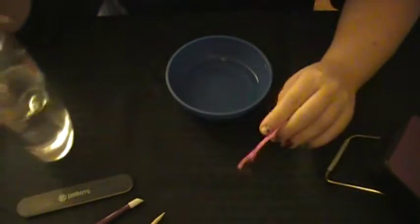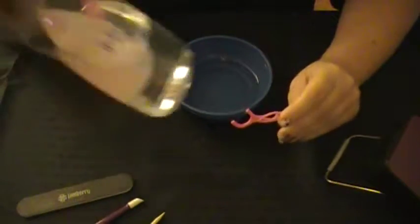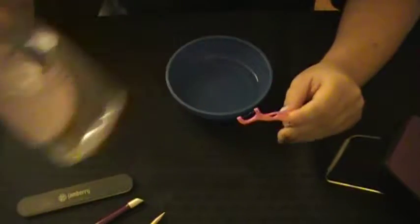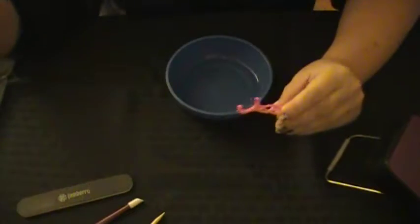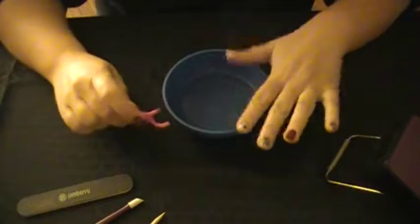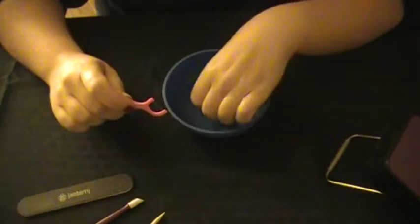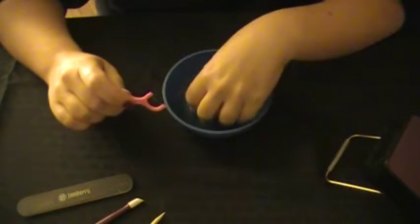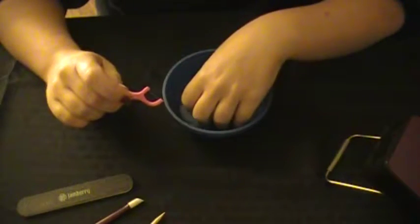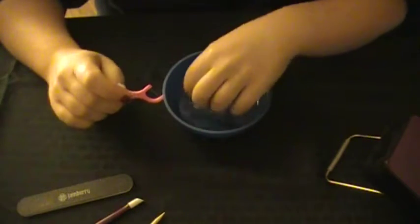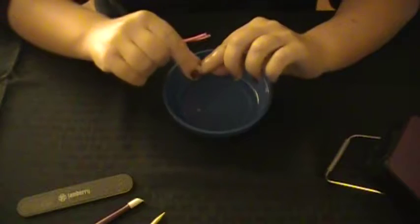It can be olive oil, coconut oil - I use baby oil because it's cheap and it smells good. So what you're going to do is just dip your fingers in the oil a little bit.